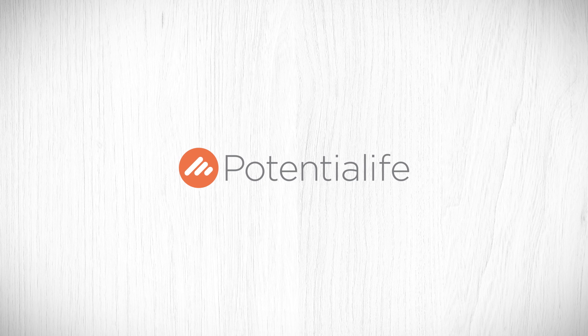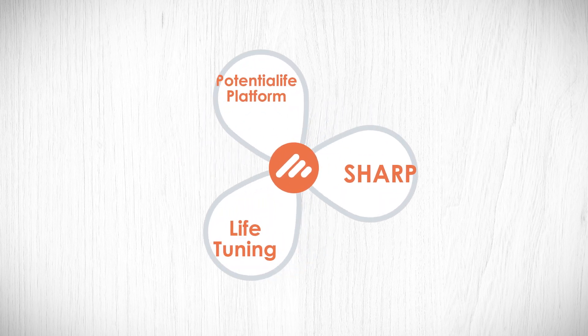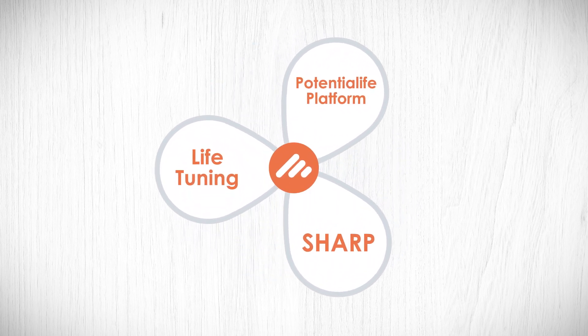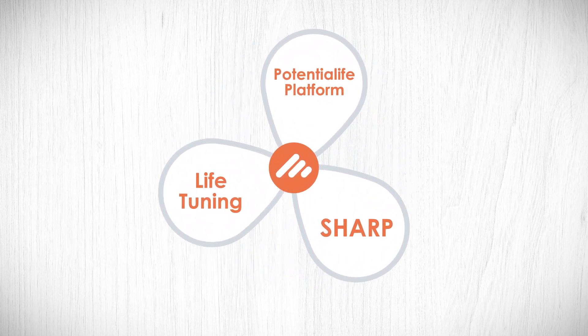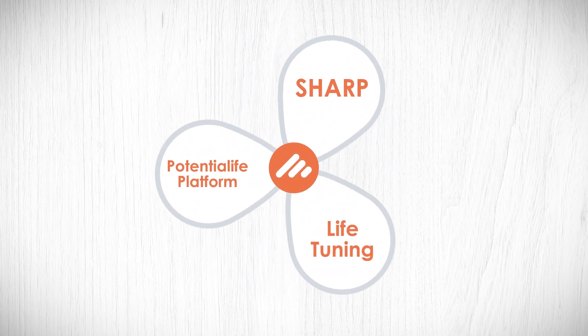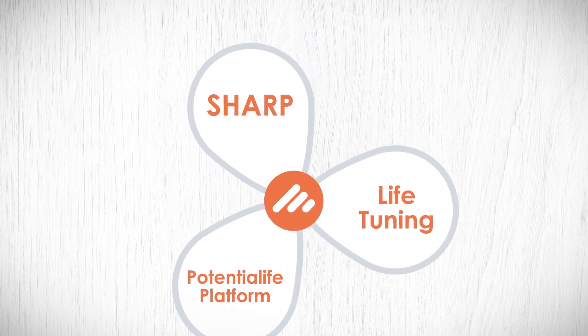Our tried and tested solution offers a unique integration of the three components that are essential for lasting and scalable change.